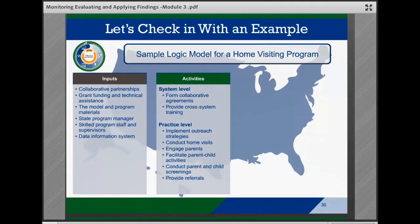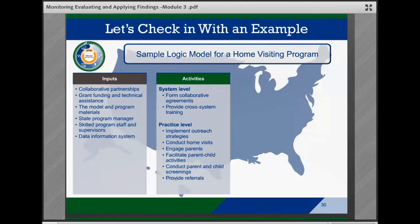The team then listed their system-level activities, including forming collaborative agreements and providing cross-system training. At the practice level, they identified implementing outreach strategies to high-risk populations, conducting home visits to new parents, engaging parents, facilitating parent-child activities, conducting parent and child screenings, and providing referrals to community services and coordinating intake and follow-ups.